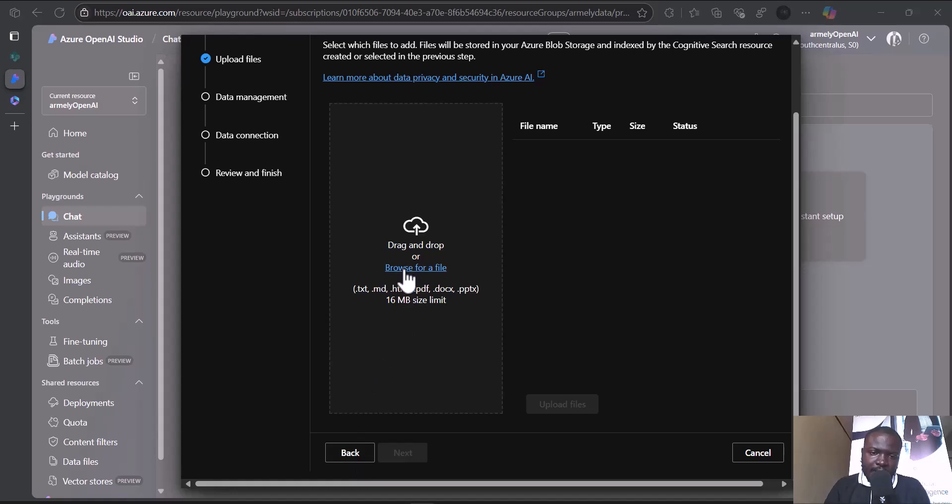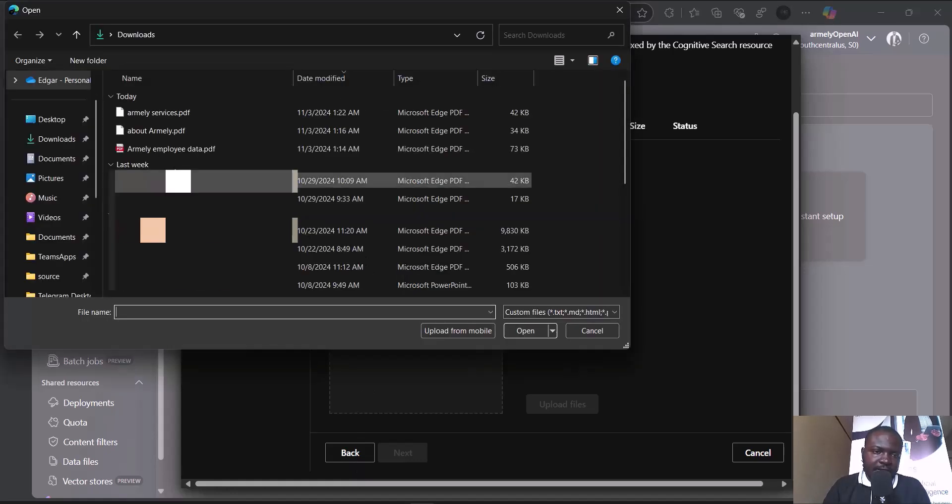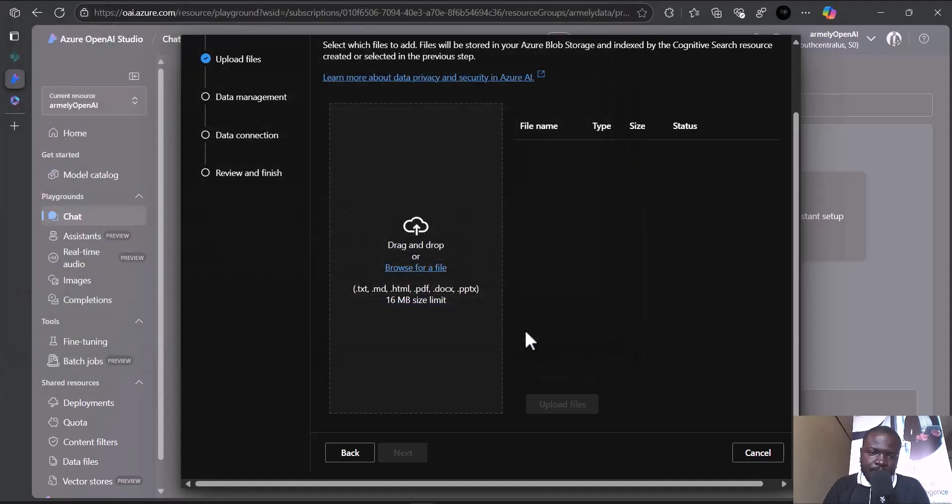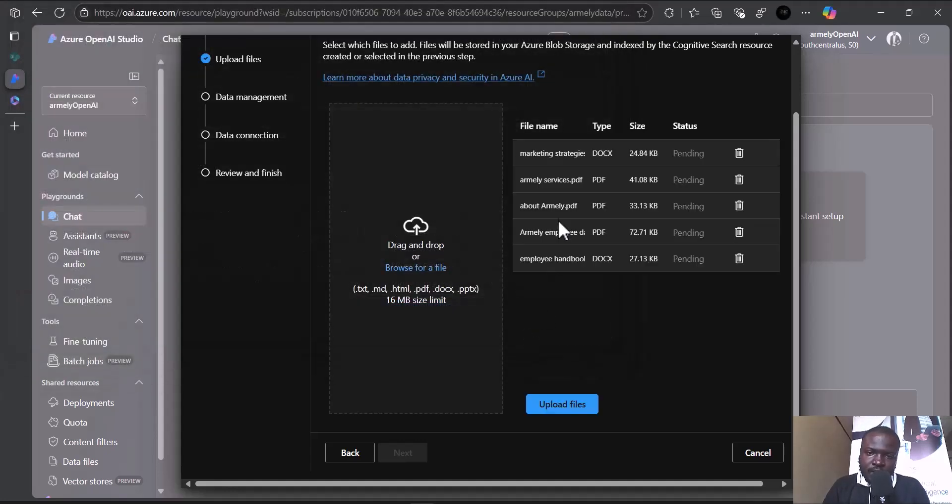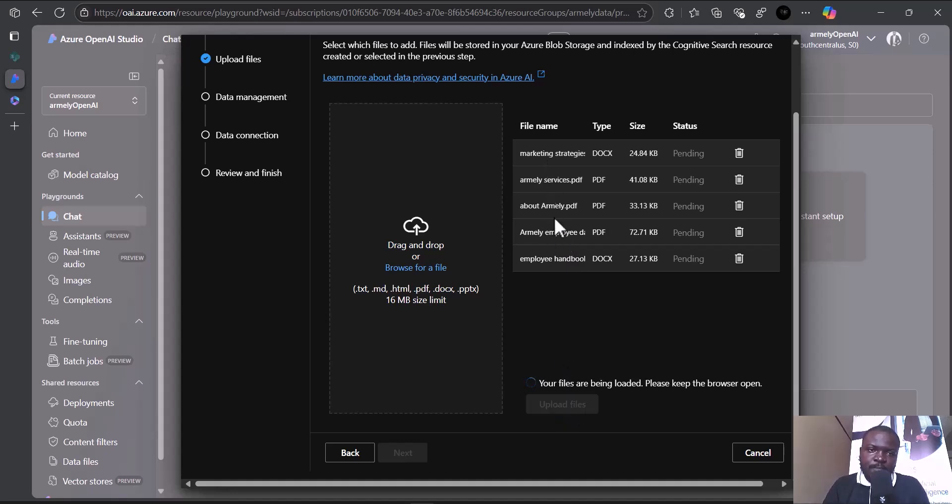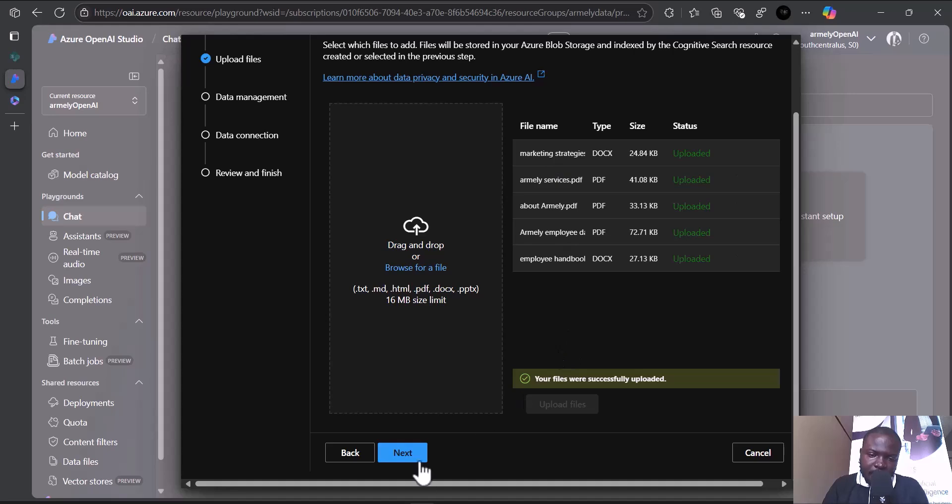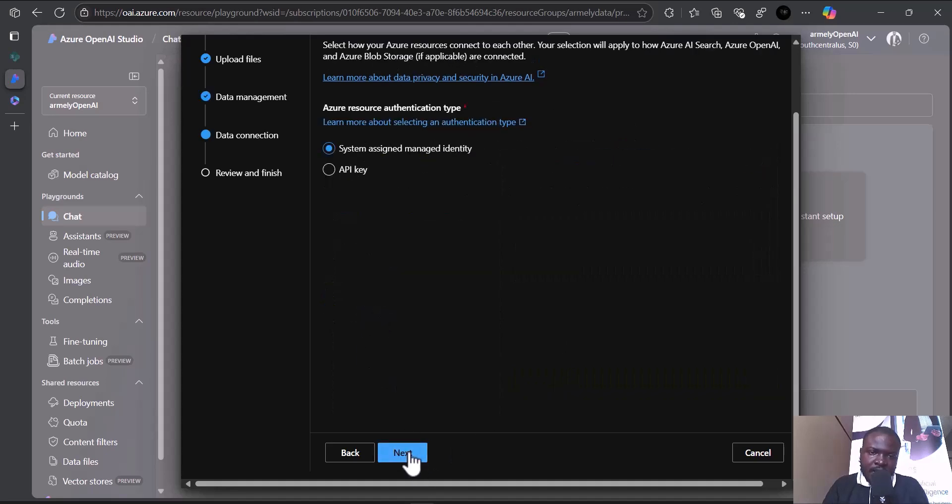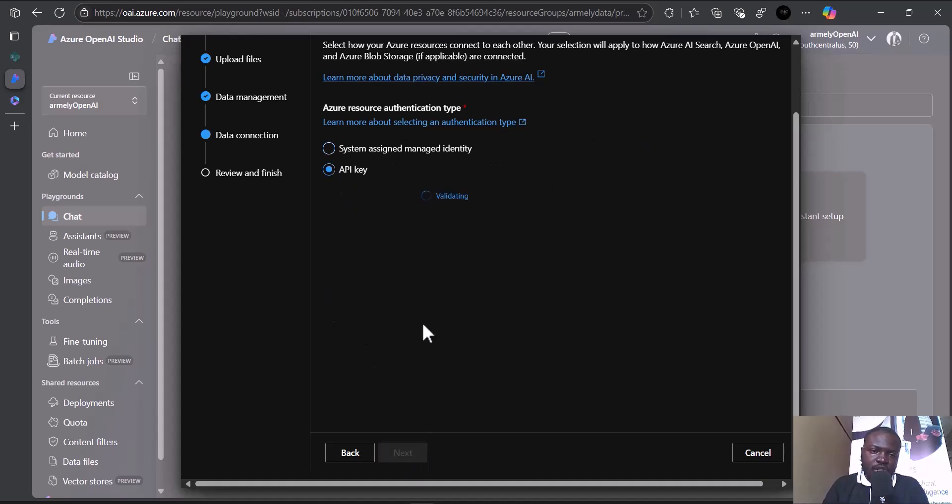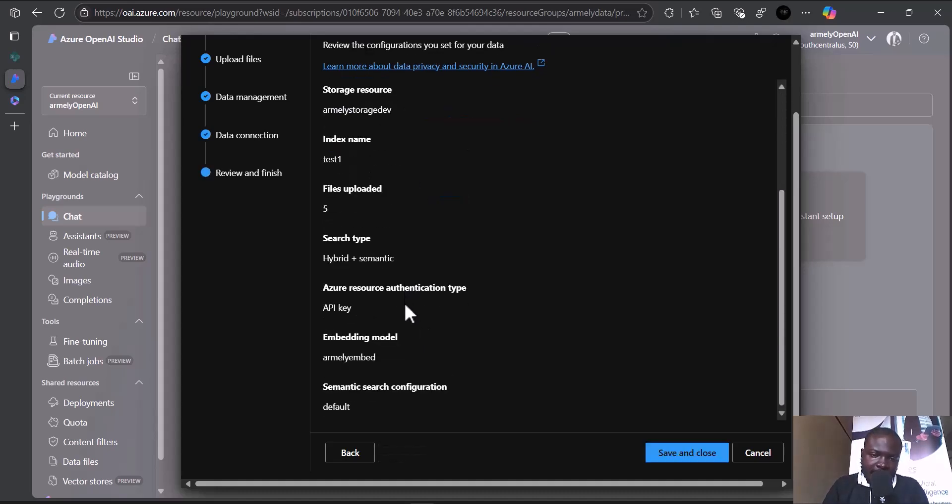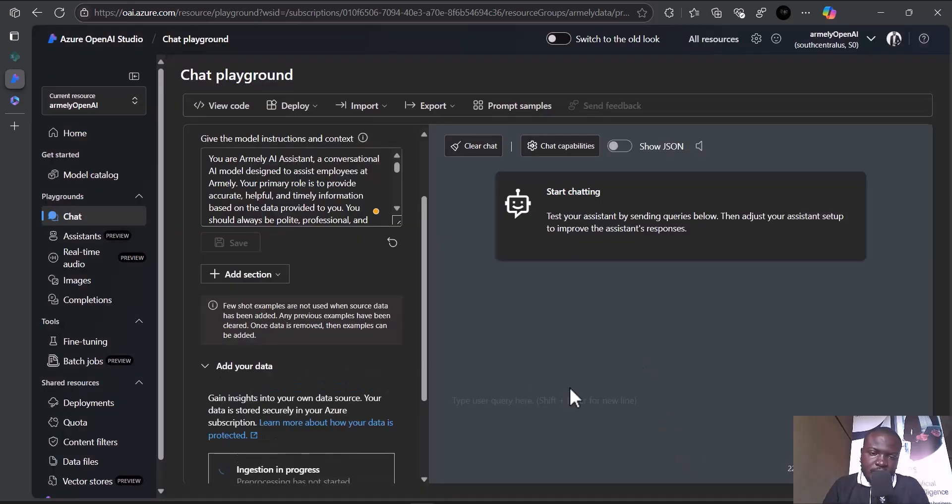I'll go ahead and choose some files that I downloaded. These are basically five samples from our employee handbook, employee data, and Amnide marketing strategies. They're fully uploaded. I'll go for next. I'll choose the default chunk size and use a hybrid search, which contains both vector and semantic search. Let's save and close.